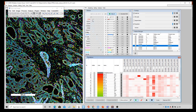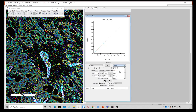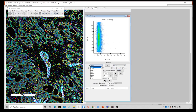Let's go to Gating and say New. I'll drop this down and select TSNE Y and TSNE X.